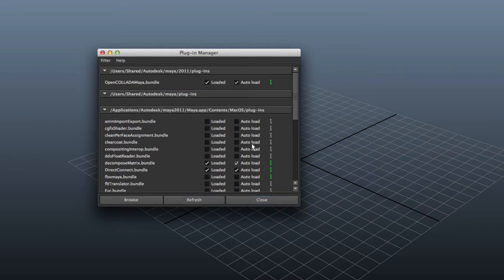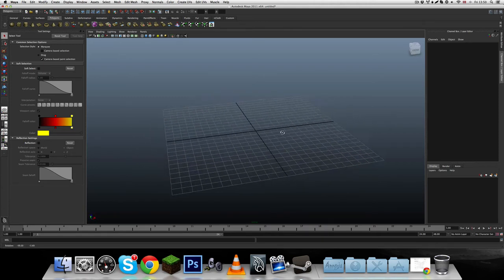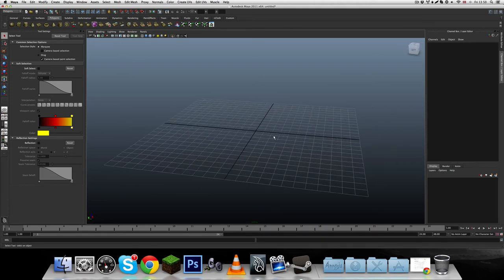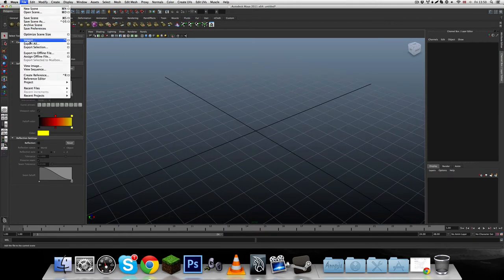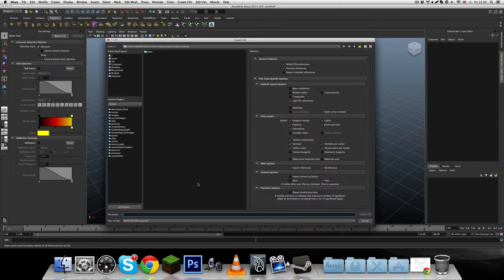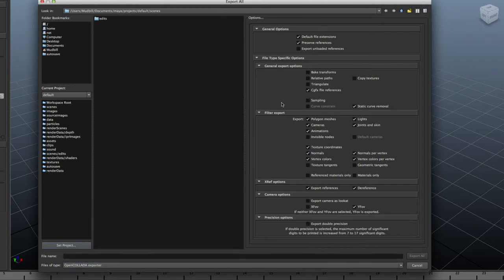After that you can press Refresh if you've edited anything while having this open, then close it. That should be it for installing OpenCollada. If you successfully installed it, you can go to File > Export All, and at the bottom select the file type as OpenCollada Exporter. If it's not on the list then your plugin has not loaded — make sure it's loaded. You should then see all of these options on the side.